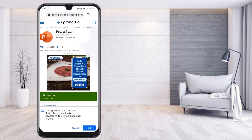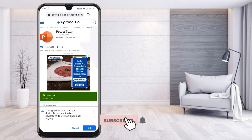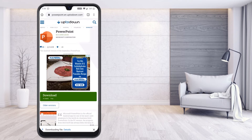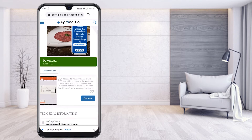A warning will appear saying 'this file can be harmful to your device.' This is because we are downloading from an external source rather than the Play Store — that is why the message comes up. This is an ordinary message. Don't worry — this application is provided by Microsoft and is a secure one. Just click OK and proceed with the download.